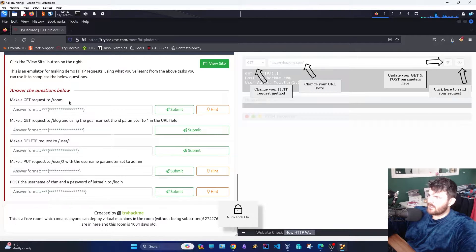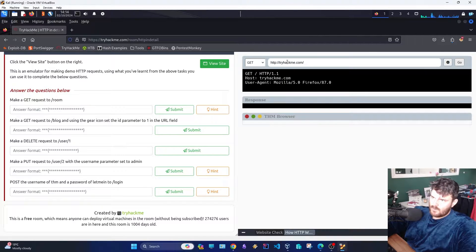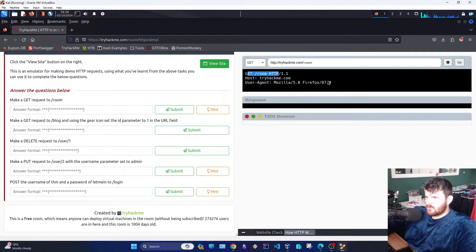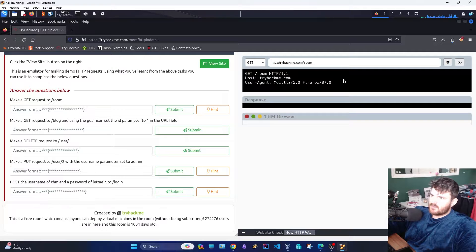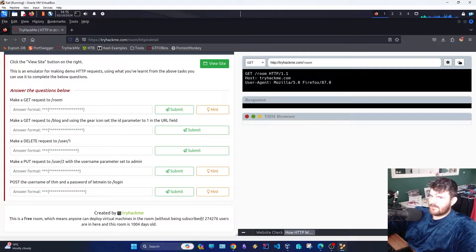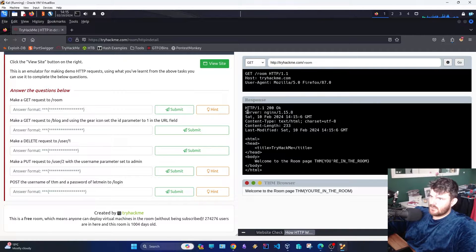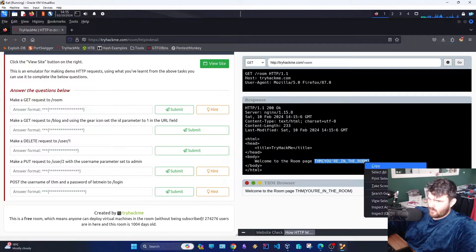First question: make a GET request to ROOM. As you can see, it already shows the headers that will be completed automatically by our browser and sent to the web server. The response is back — it's a 200 OK. This is the flag that we want.